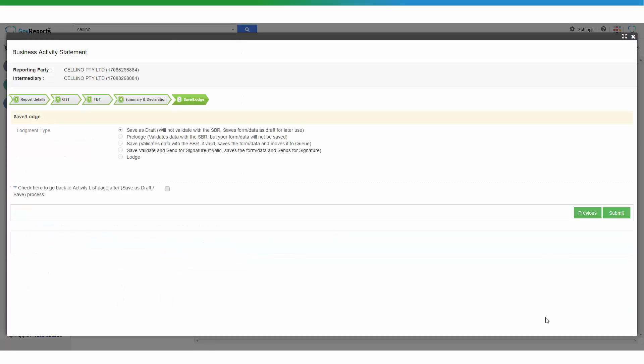Click Next. At the lodge and save-and-lodge sections, you have four to five options depending on your account with GovReports. You can save as a draft — meaning it's incomplete and you may want to return to enter additional details. Or you can pre-lodge, which tests with the ATO but does not save the data. You can also click Save and Validate, which saves and validates the report and checks for errors before giving you the status of the report.